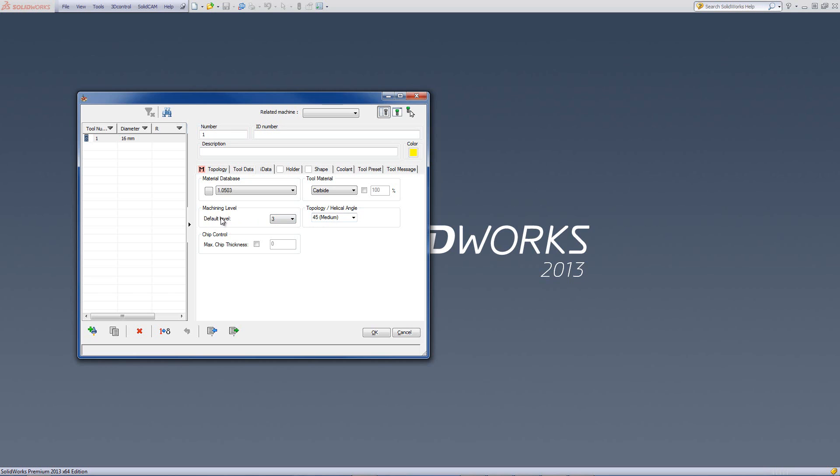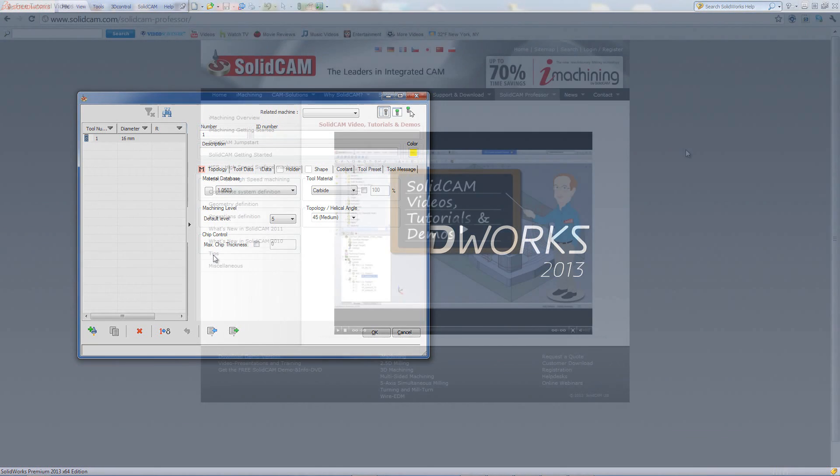For instance, if I want this tool always to work as default in a level of 5, I'll just put it level 5. And we can also control, in the iData, the maximum chip thickness, if I want it different from what the default is given in the program itself.